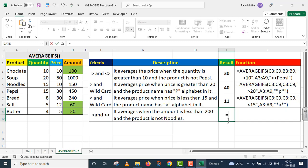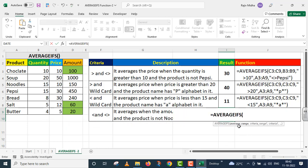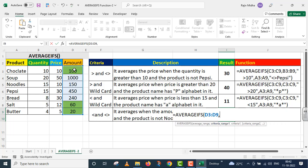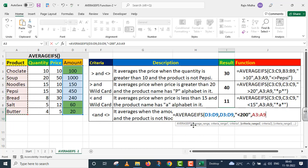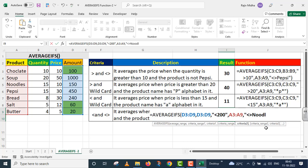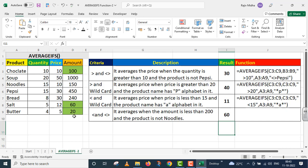I need to take up the AVERAGEIFS function here. AVERAGEIFS — first argument is average range, inside average range I need to give the complete range of amount. Inside criteria range I will also give this amount range. Comma. Inside criteria one I have given less than 200 inside double quotes. Double quote close. Comma. After this, inside criteria two, product is not noodles, so I will take up the name category here, A3 to A9. This is our criteria two. Inside double quotes: not equal to noodles. Double quote close. Parenthesis close. I press enter. You will see we already verified with the green cells — hundred, sixty, twenty — that is one eighty. One eighty divided by three gives an average of sixty.